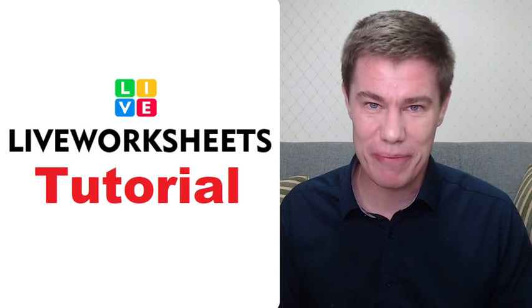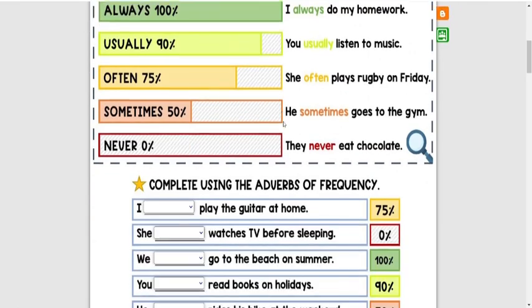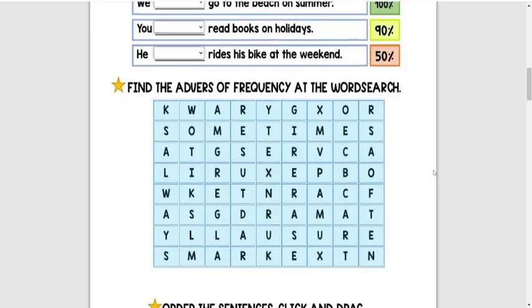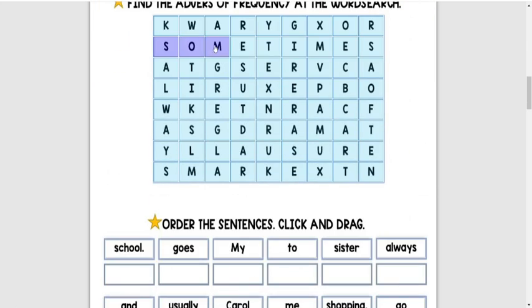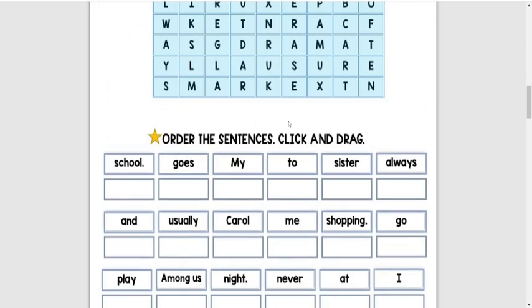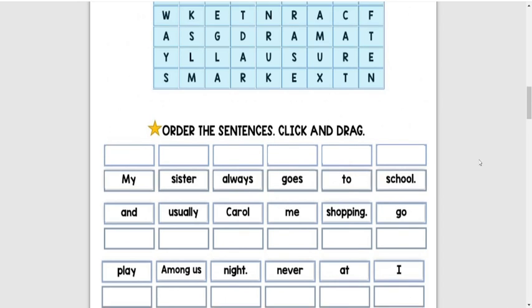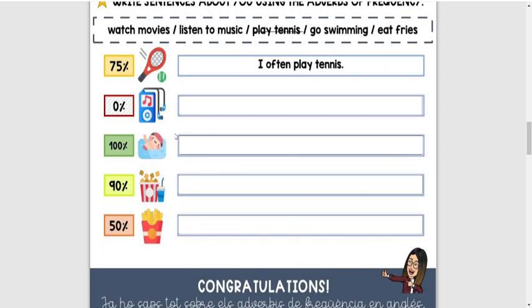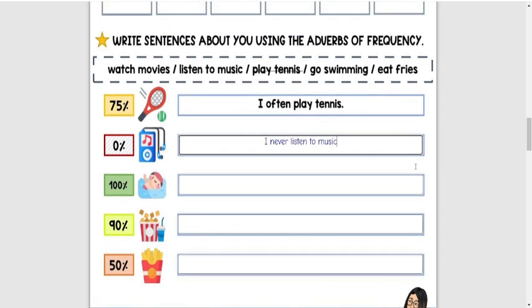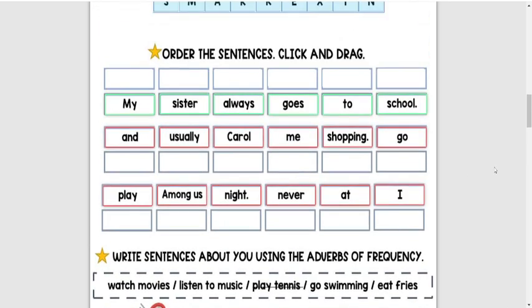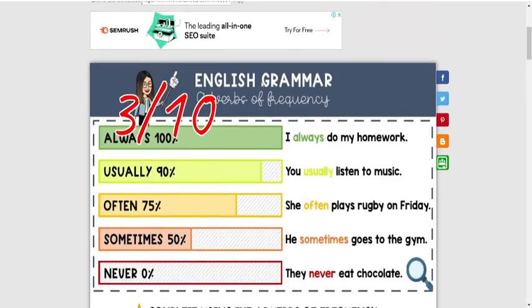Liveworksheets.com is a website that every teacher should know about. I teach hybrid classes, which means I have students online and students in class. I can use Live Worksheets to show my students interactive worksheets, and I can create workbooks with these worksheets inside.